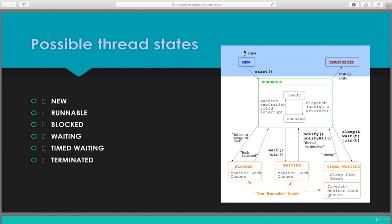Once the thread is created it is in the new state. Once the start method is invoked, the thread transitions out of the new state.